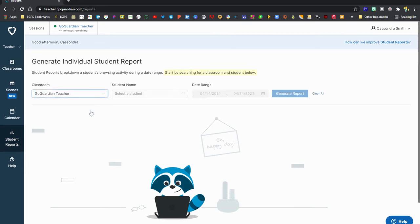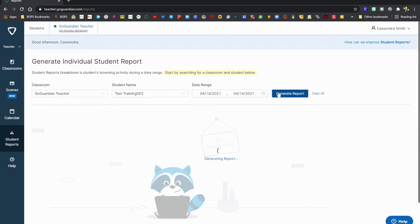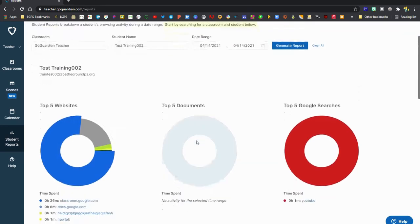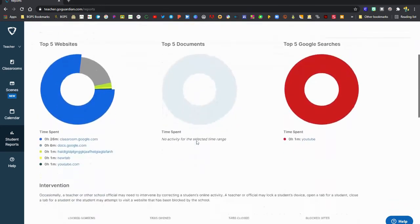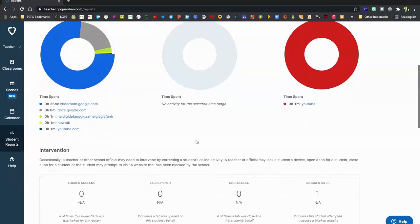The student reports option on the left menu will give you a great overall view of student internet activity. You can choose the class, student name, date range, and then generate report. It will show you the top five websites that the students have accessed during that time.